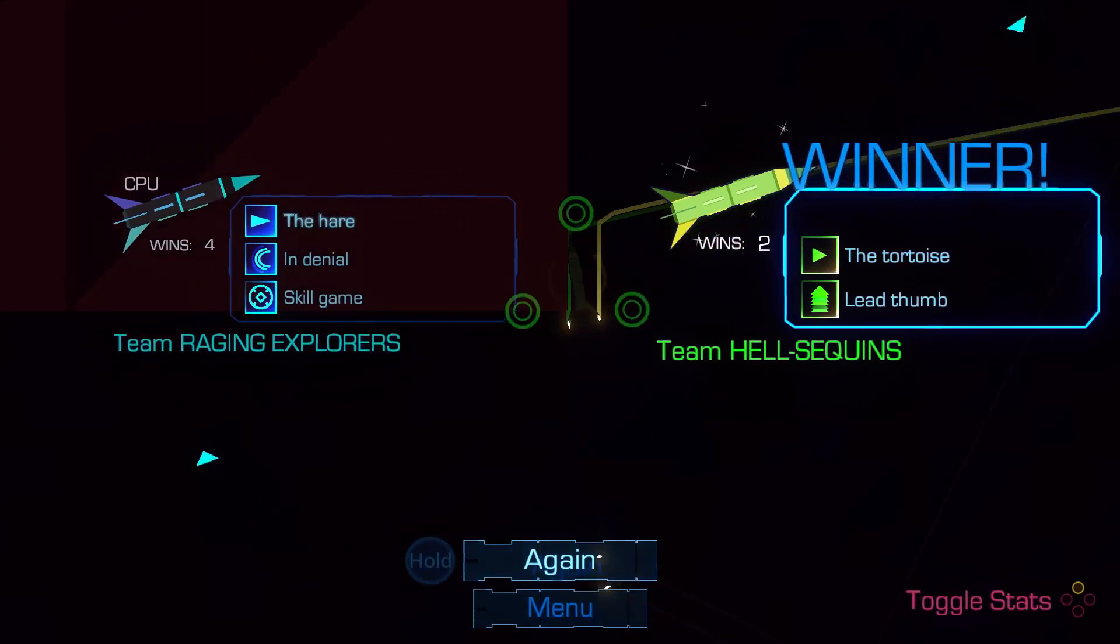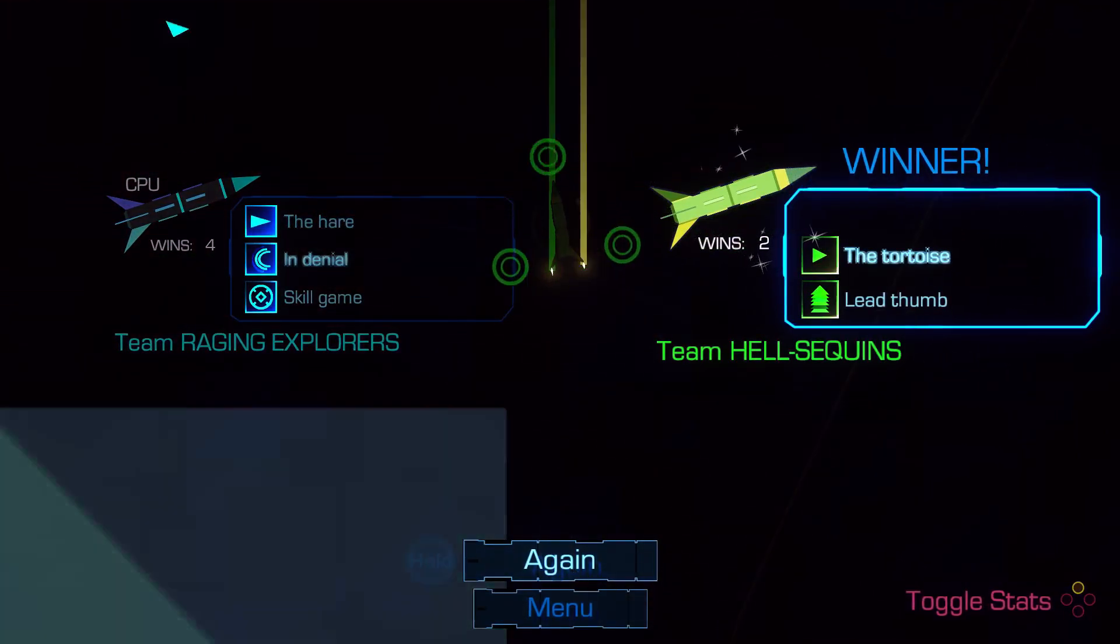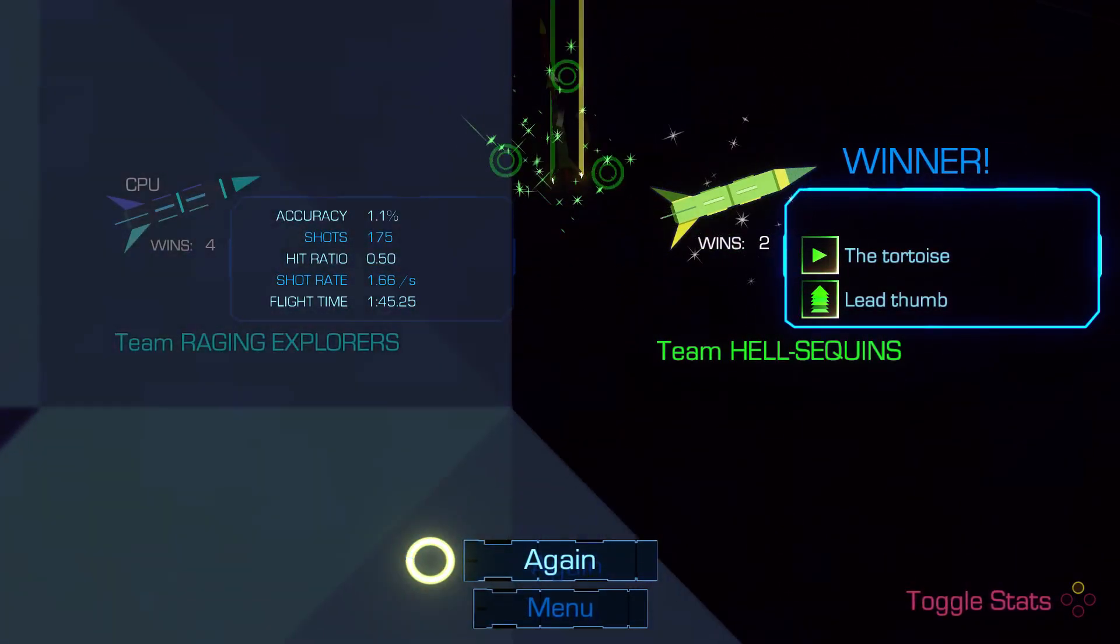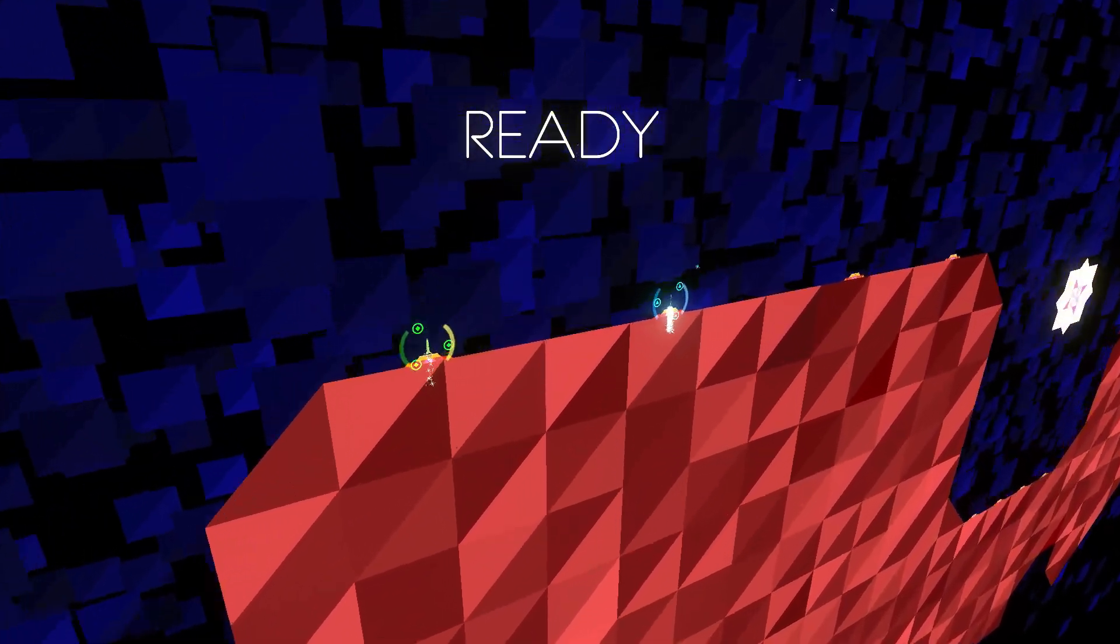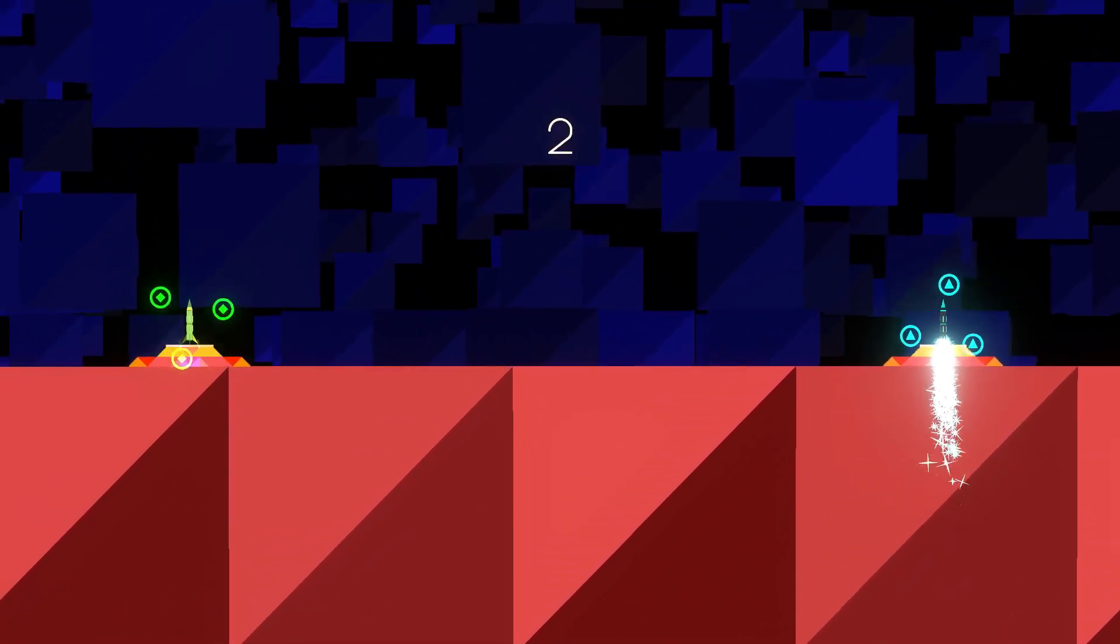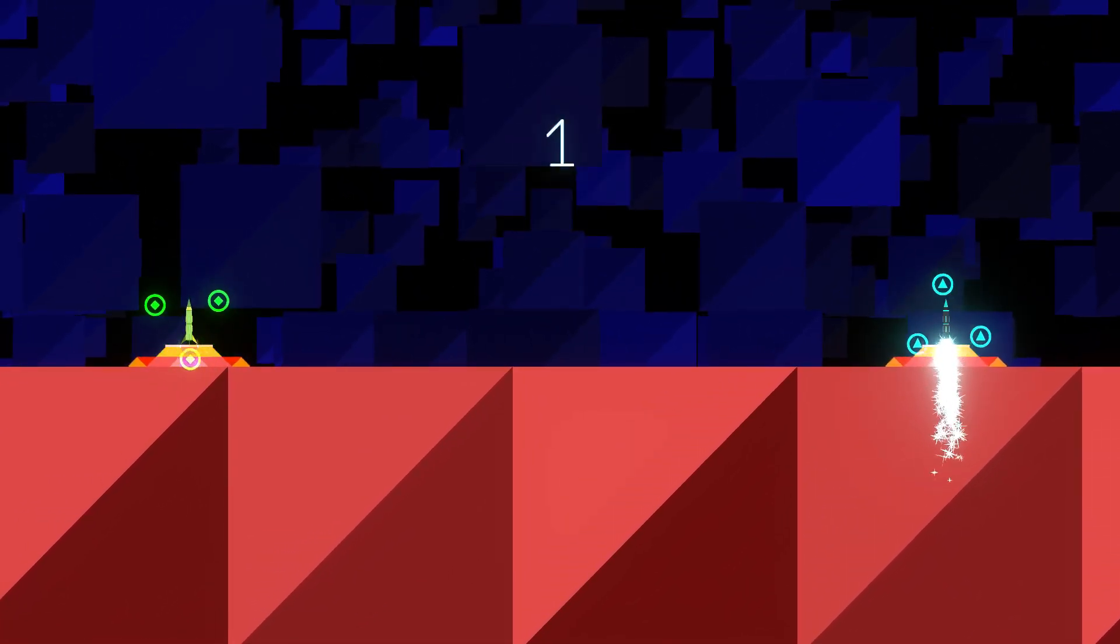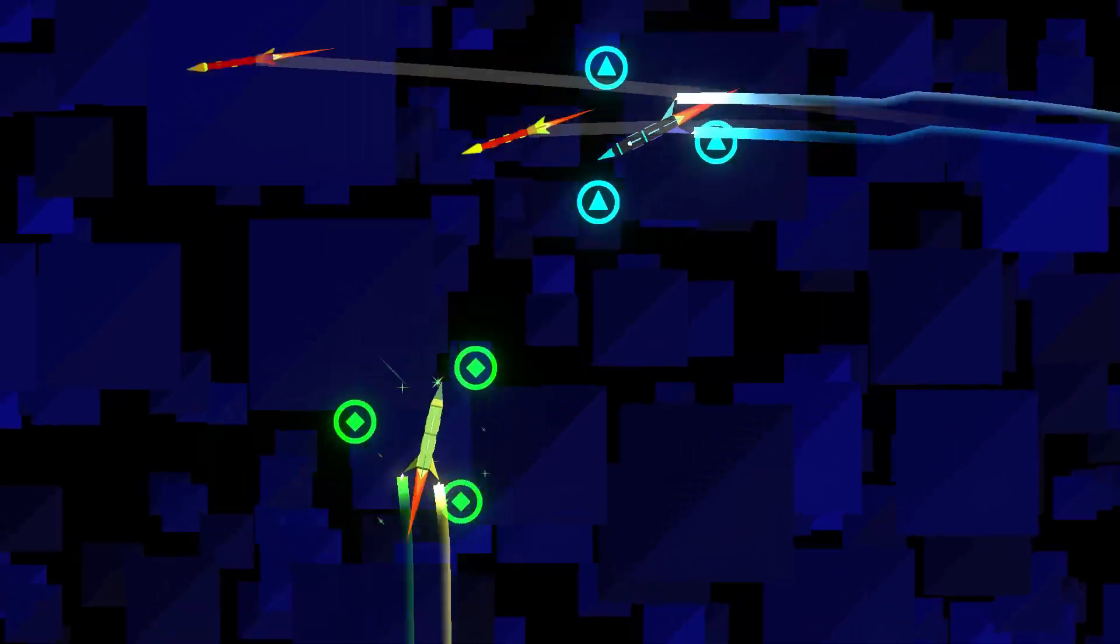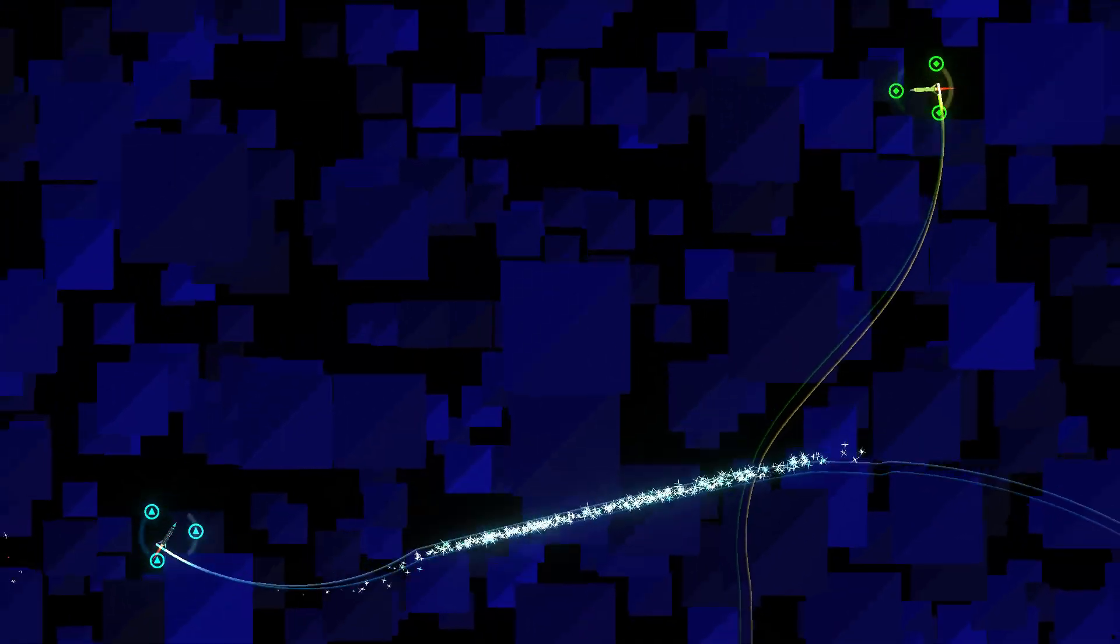I guess technically I suppose you are, but it doesn't feel that way. It always feels like you just have to get three in a row, basically. I don't like that.